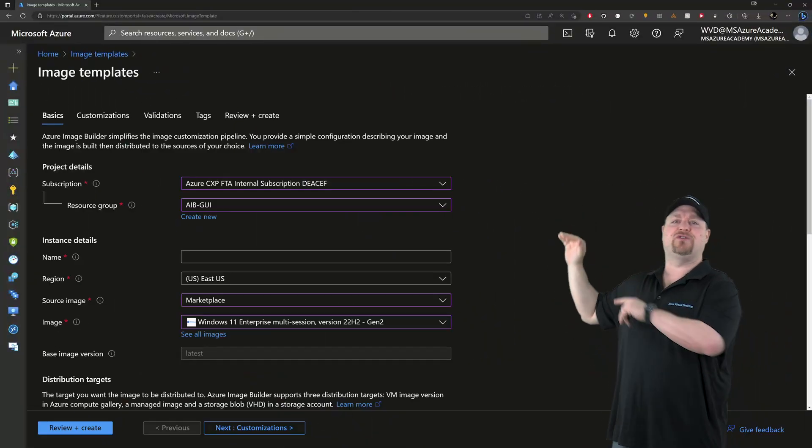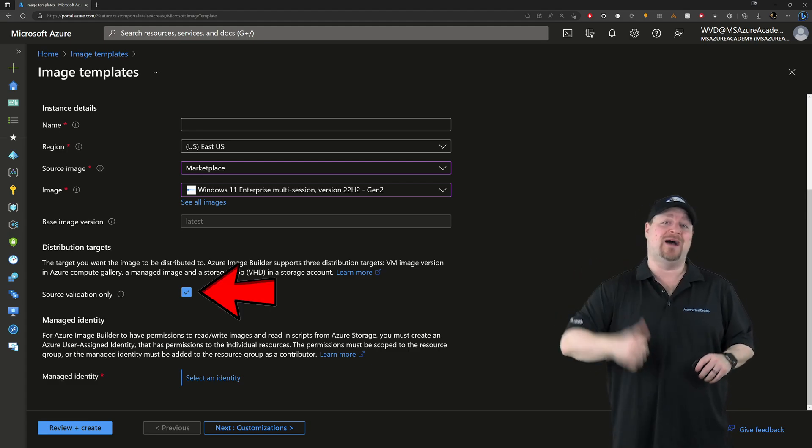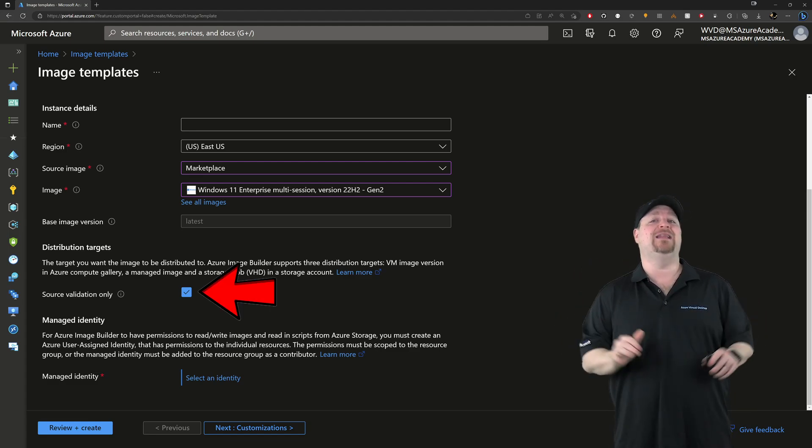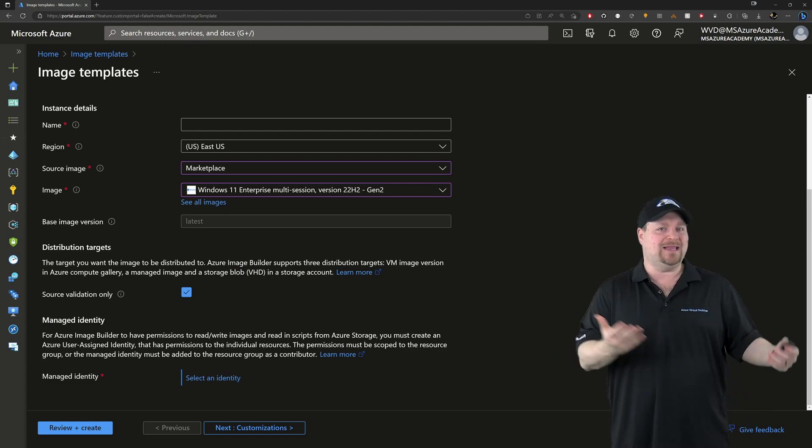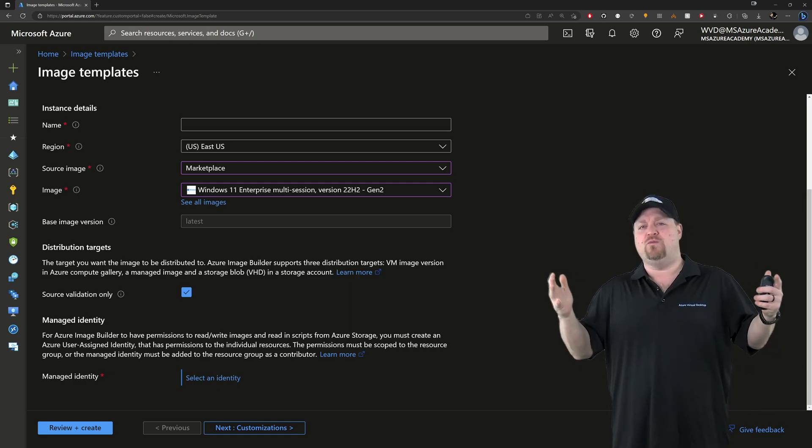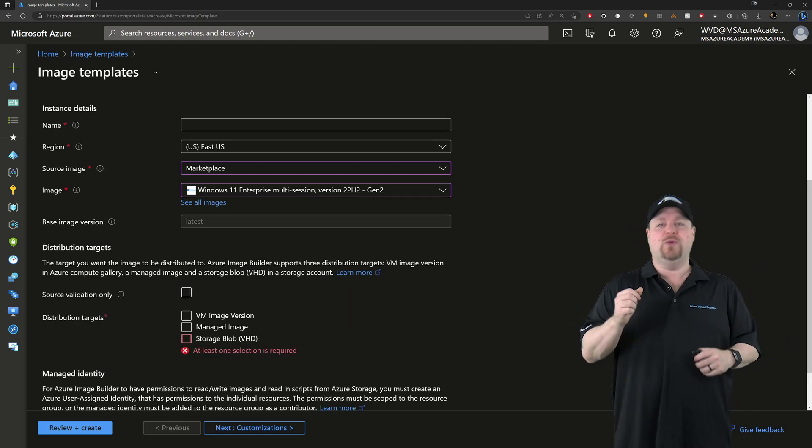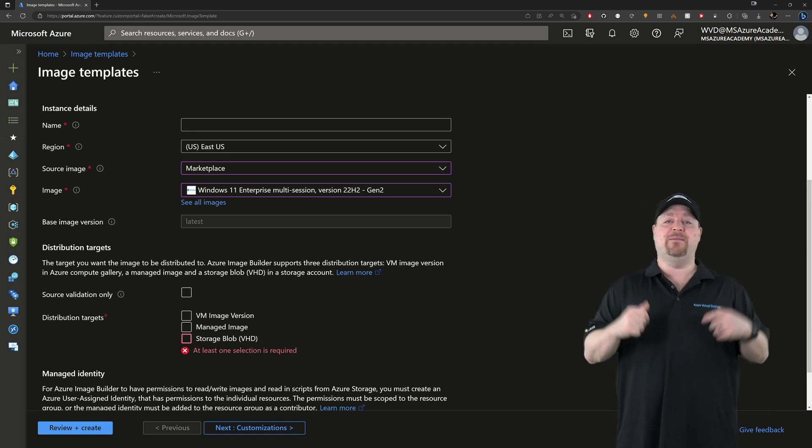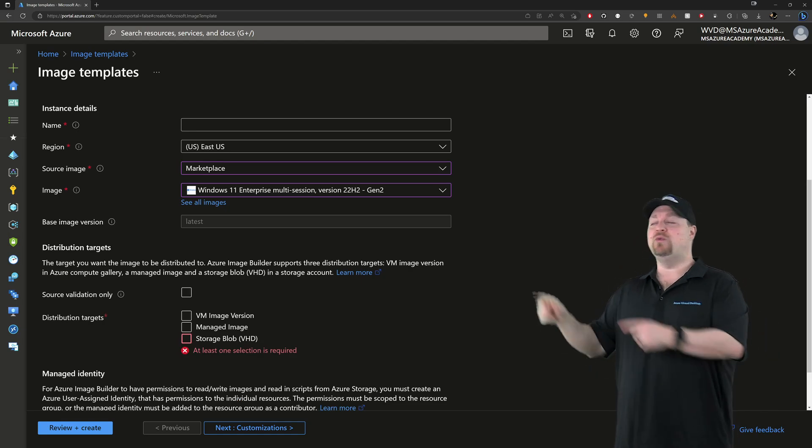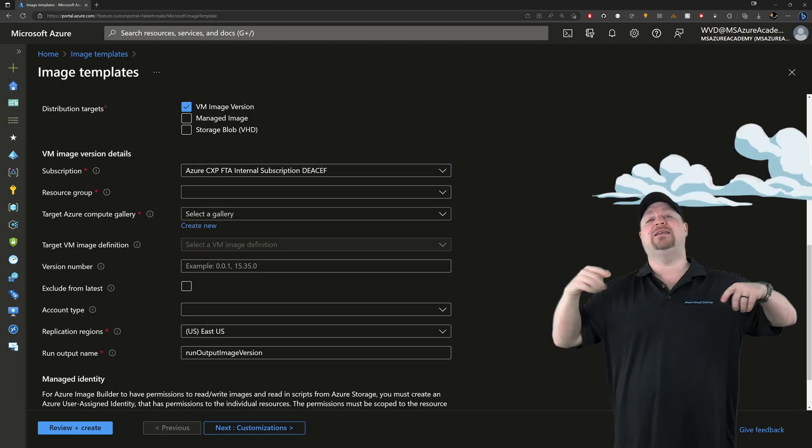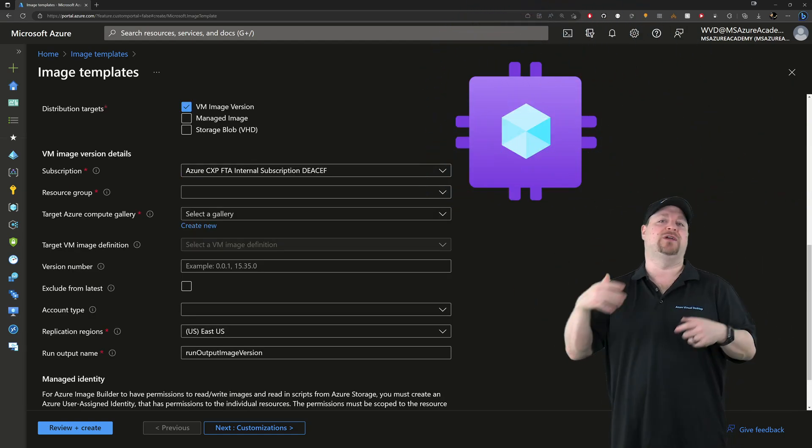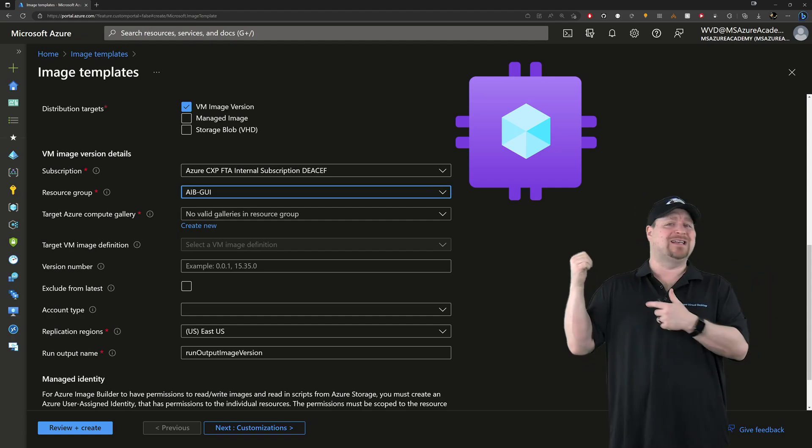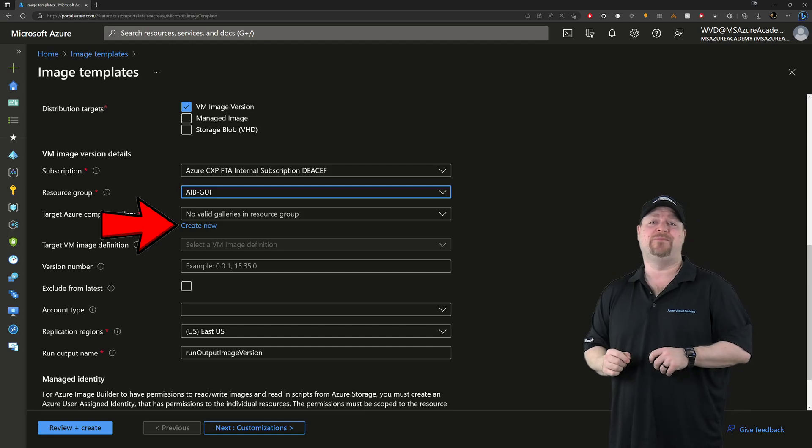Now moving on to the distribution target section, you can check this box if you only want to validate the source image. Which won't actually create the image, but it's good for debugging and testing. But right now we want to create our own image, which means we need a target. And since I want my image to land in a Compute Gallery, we'll use VM Image Version. Next, we'll need to give it the Compute Gallery Details of Subscription and Resource Group. And I don't actually have a gallery in this subscription, so let's click here and create one.